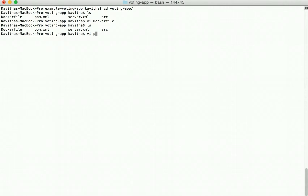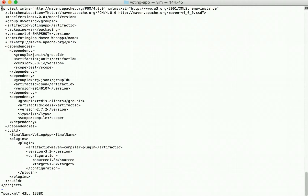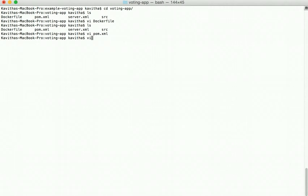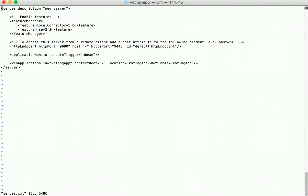The pom.xml has all the dependency information specified. In server.xml we can see the required features are local connector and JSP 2.3, the HTTP port is 9080 which is mapped to port 5000 on the host, and we can see the name of the application.